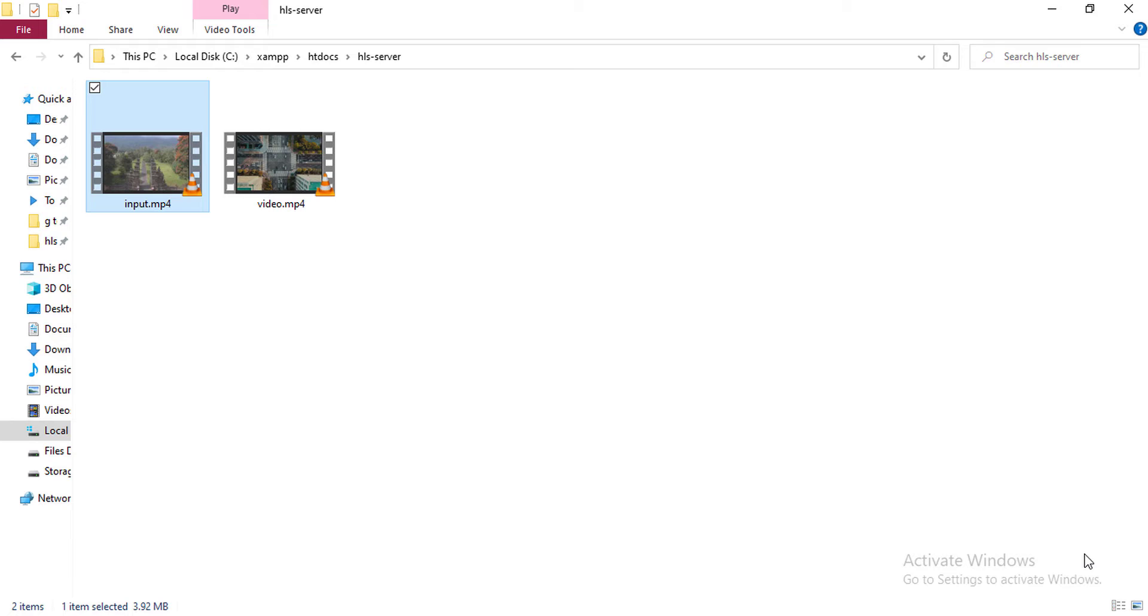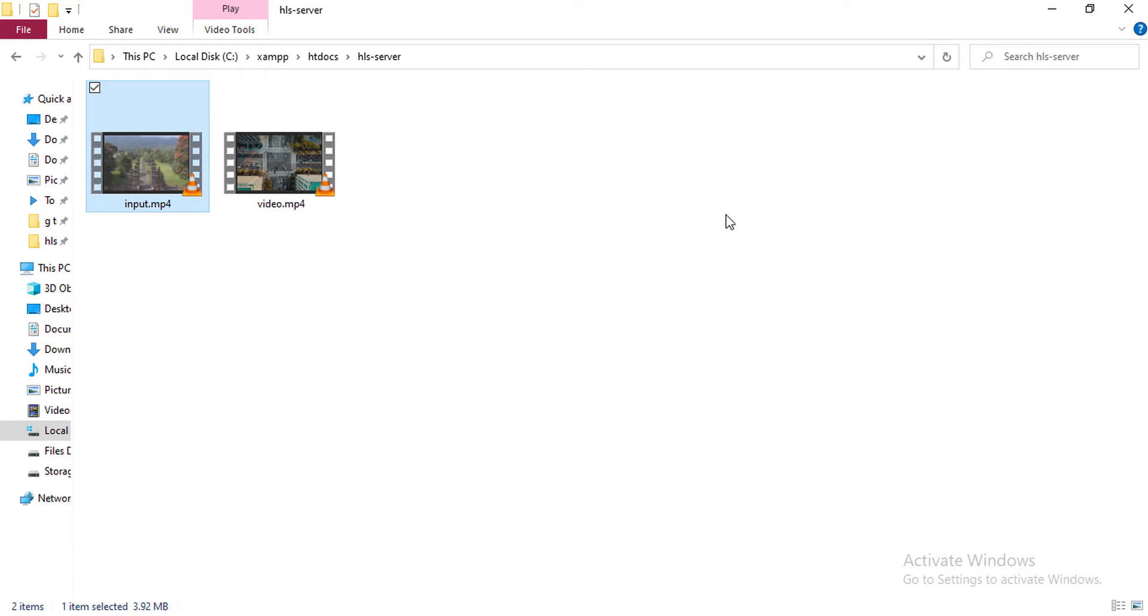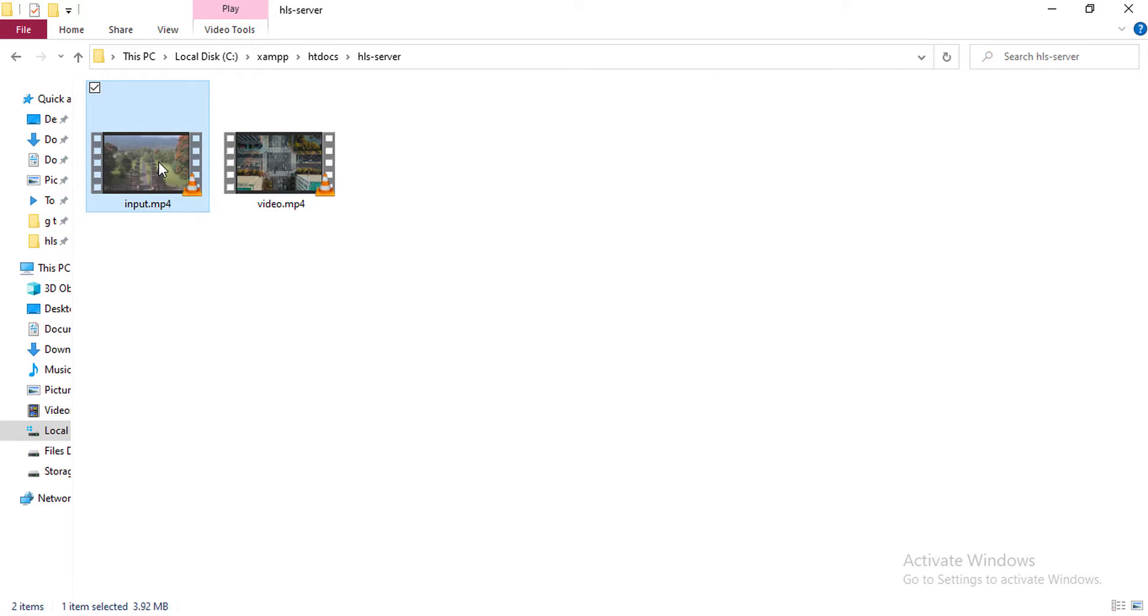I'm using a video as an input video which will be used to generate the master playlist file and all necessary segments and index playlist file for each quality of video. I will be using this input.mp4 file which is basically a 1080p video file.